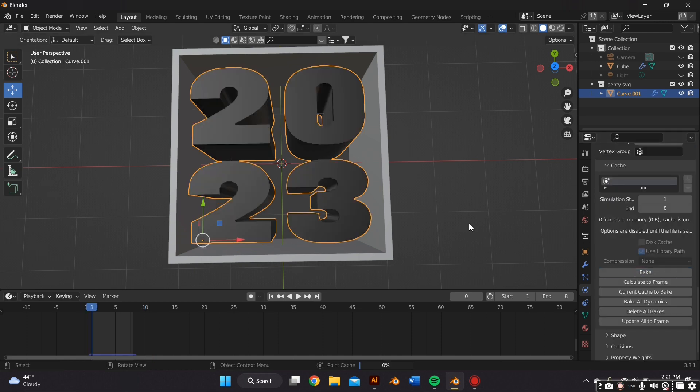After I've adjusted the settings I once again just press the Bake button and wait till that is done baking so I can see the preview once again.